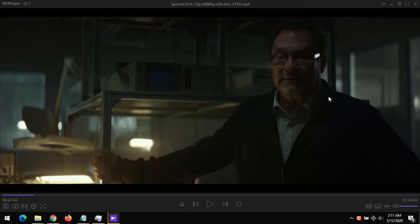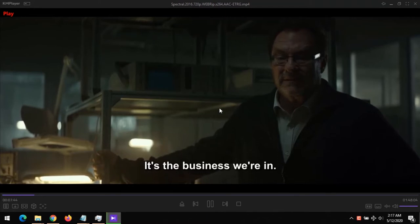Hello, good day and welcome to About Device. Today we are going to be learning how to sync audio — that's how to fix audio delay issues on KM Player.